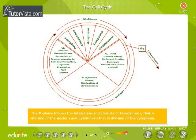The M-phase follows the interphase and consists of karyokinesis and cytokinesis. Karyokinesis is the division of the nucleus, and cytokinesis is the division of the cytoplasm.